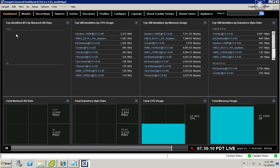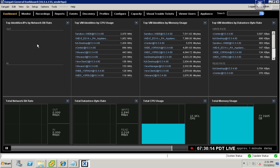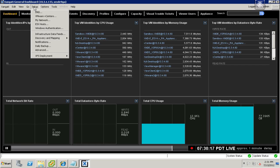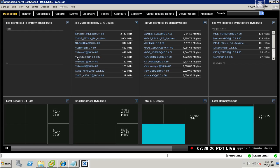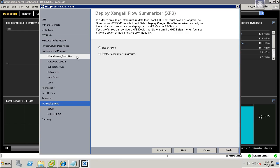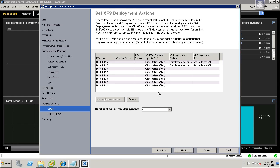In order to get networking information into your dashboard, we're going to need to deploy Zangati Flow Summarizers. To do that, go to the Setup menu and choose XFS Deployment Initiate, and you'll go ahead and choose the Deploy Flow Summarizers option.